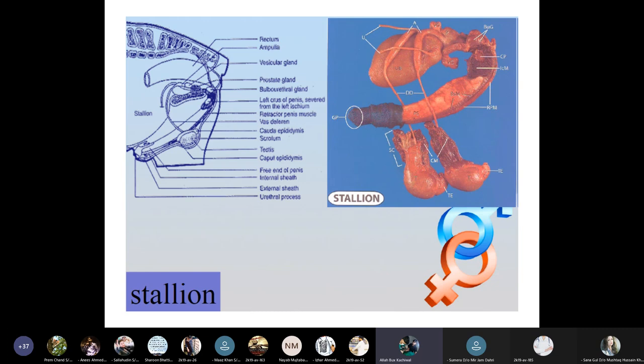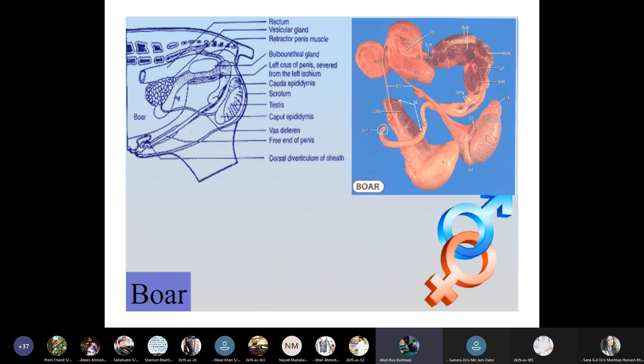The boar's anatomy includes the rectum, vesicular gland, bulbourethral gland, anus, scrotum, testes, epididymis, vas deferens, and the free end of the penis with a dorsal diverticulum of the sheath. Two testicles are present with the spermatic cord; the epididymis has a tail and body that opens into the vas deferens, which connects to the urethral opening, then the penis, and ejaculation occurs from the ampulla.